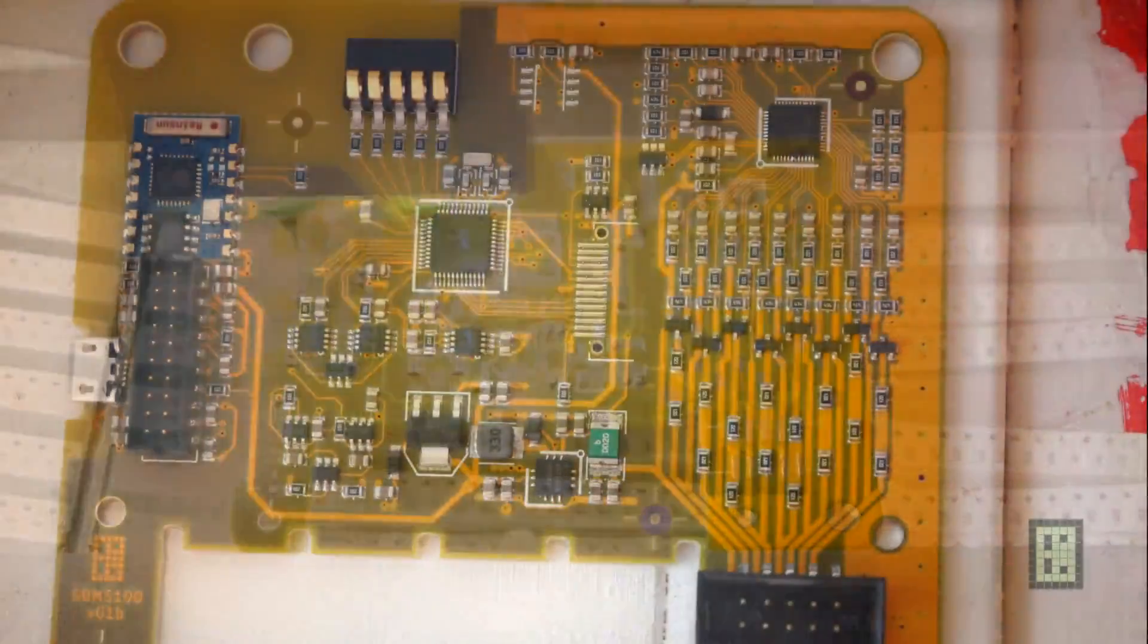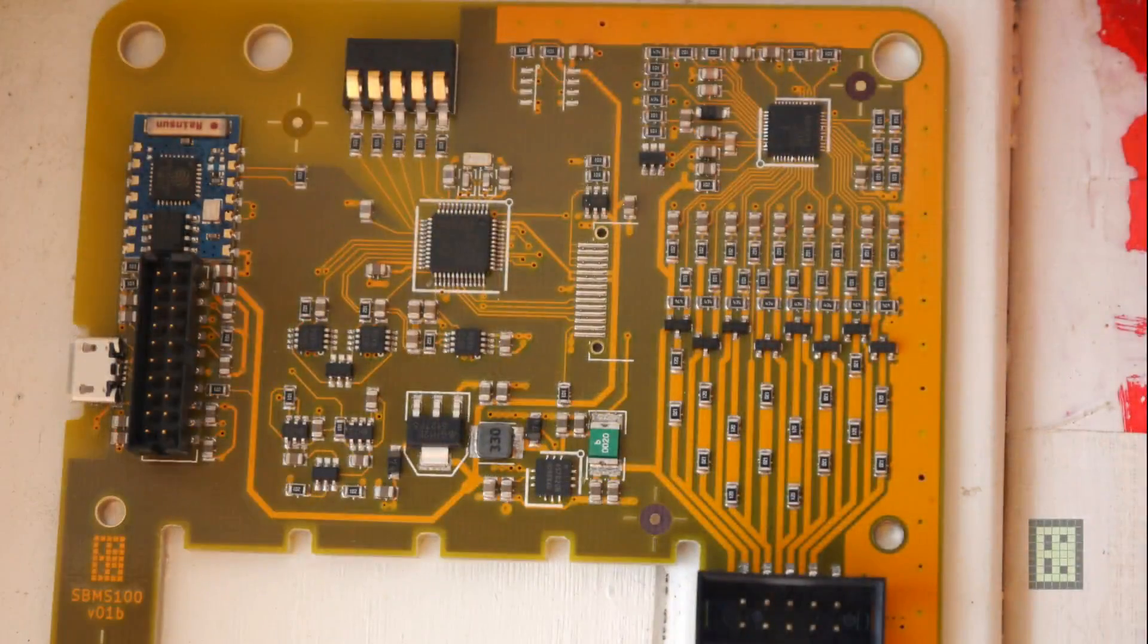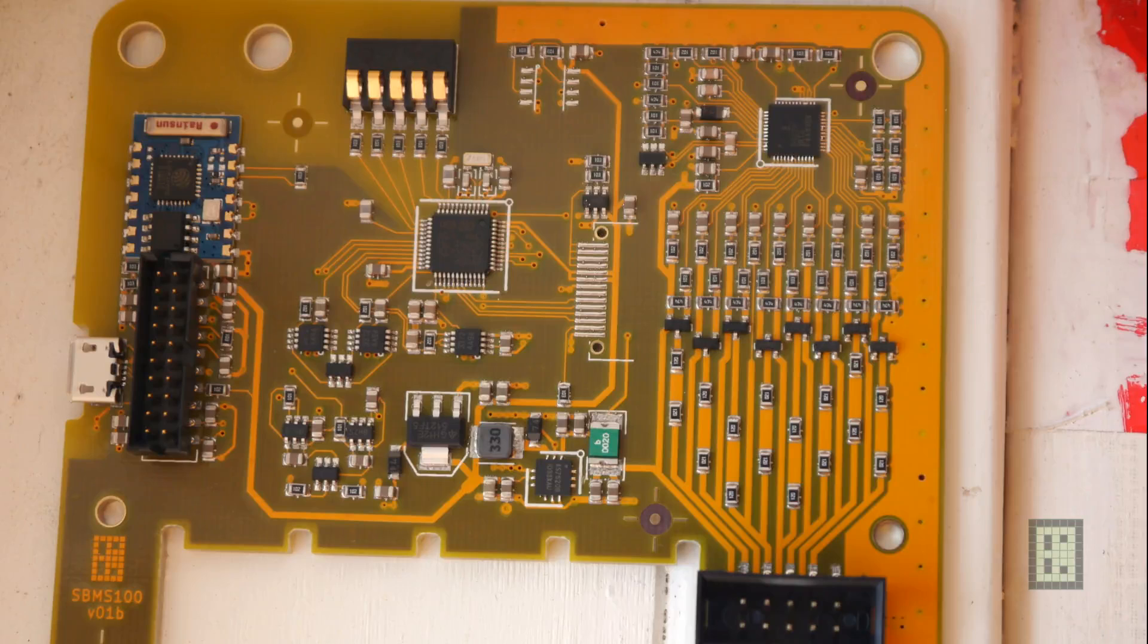And here is the final product after it was in the reflow oven.